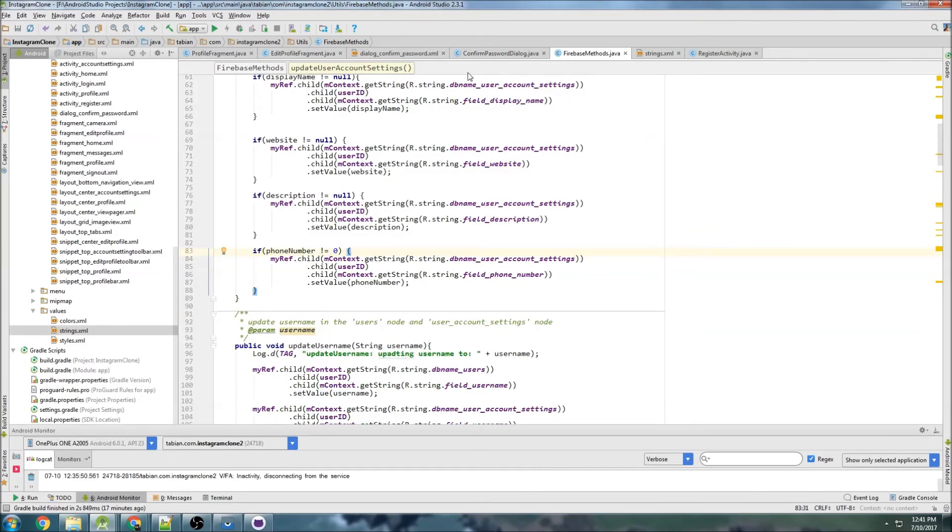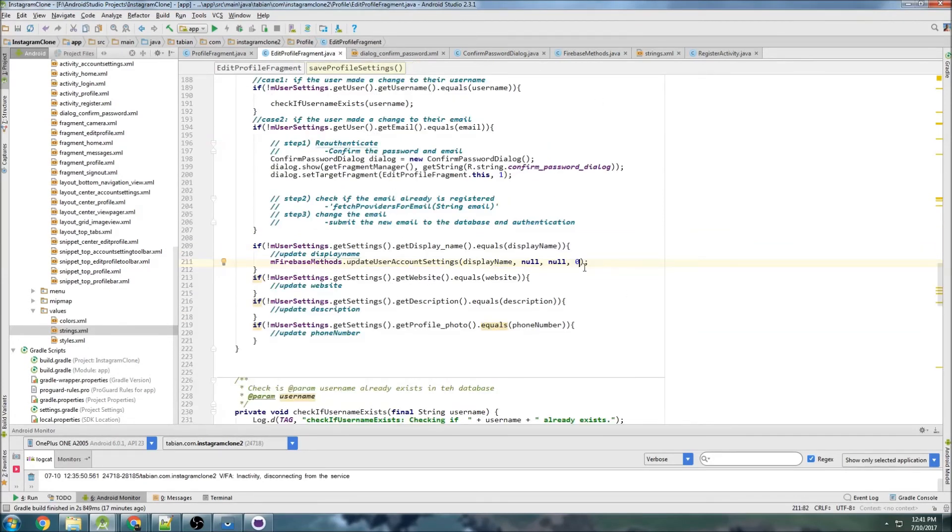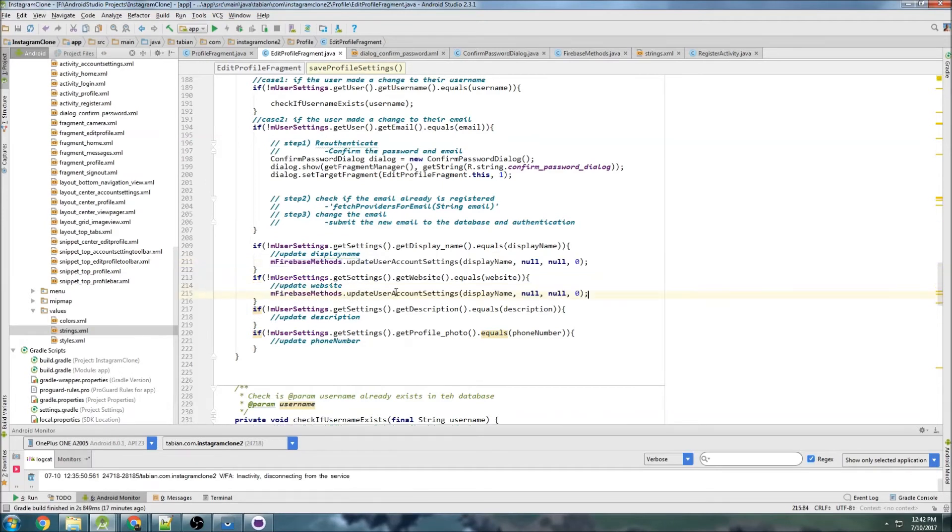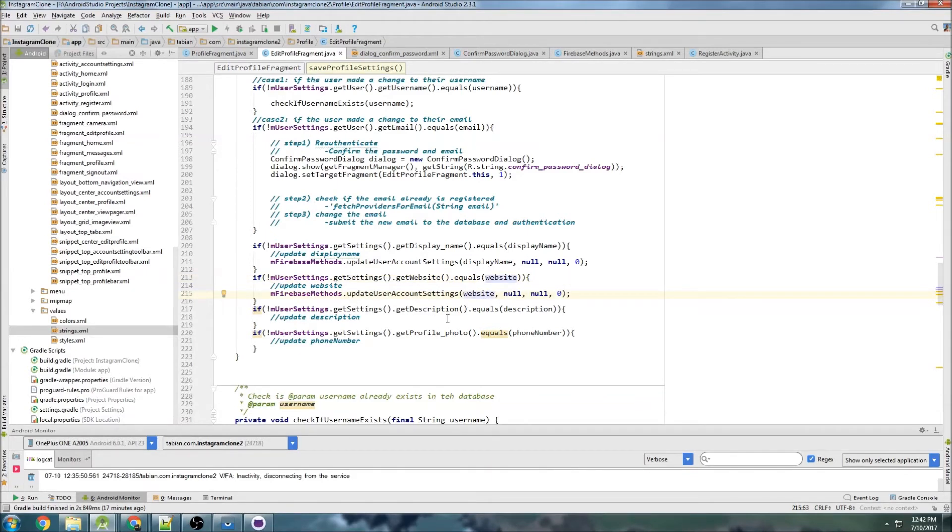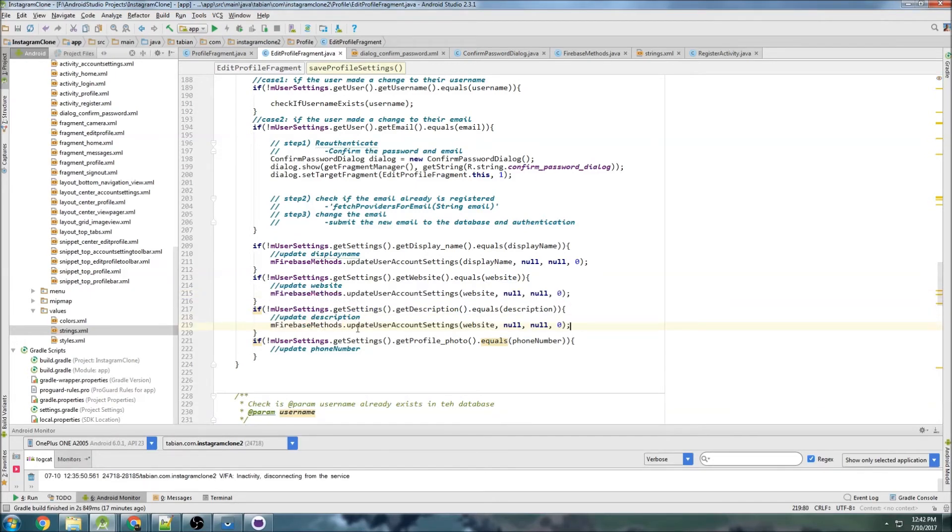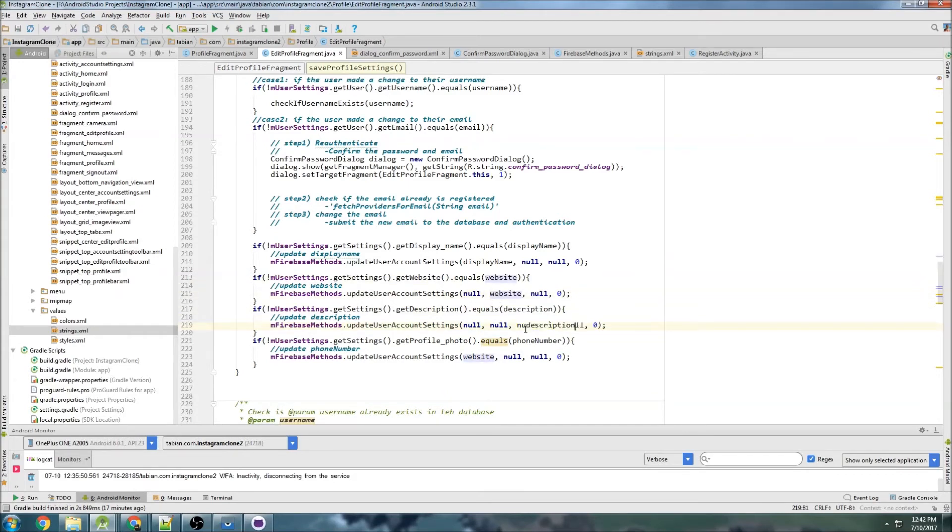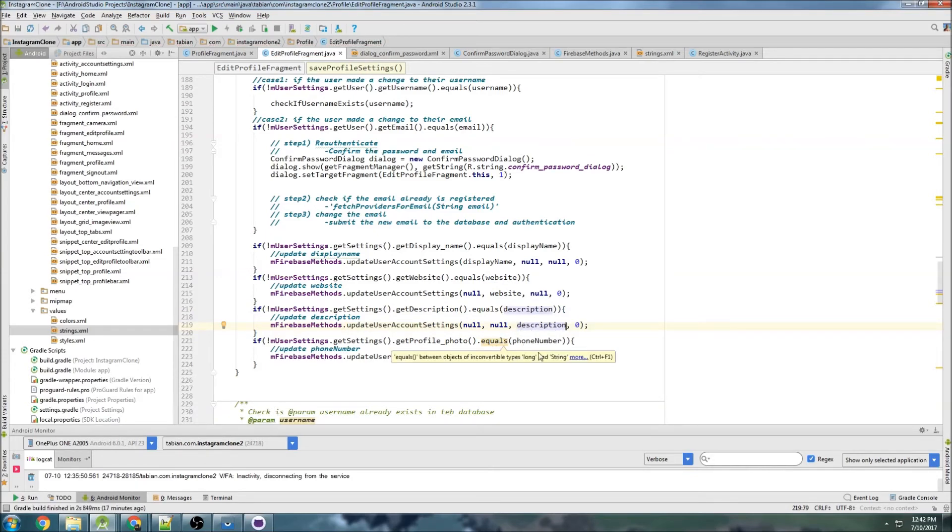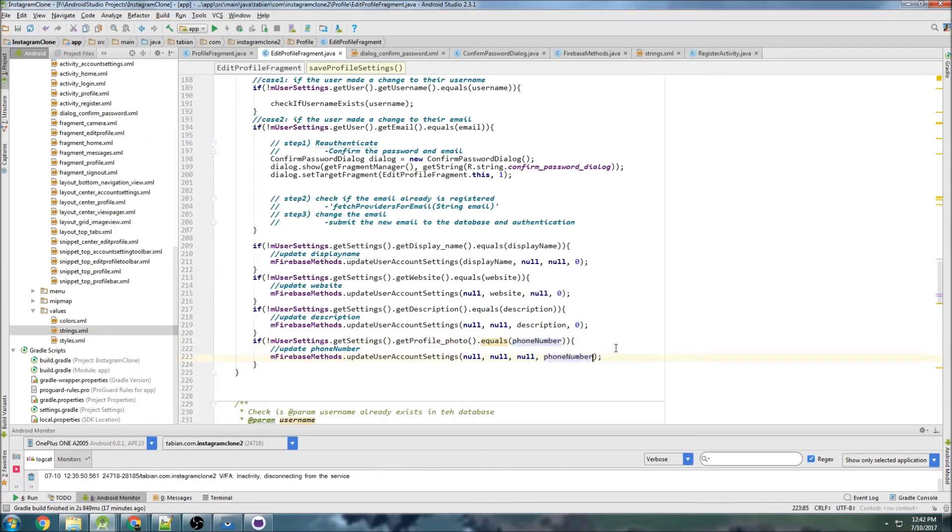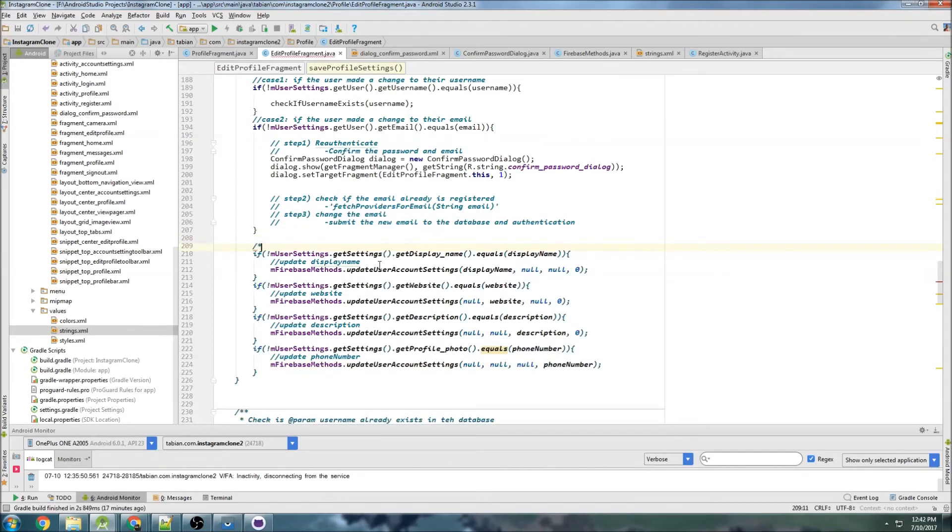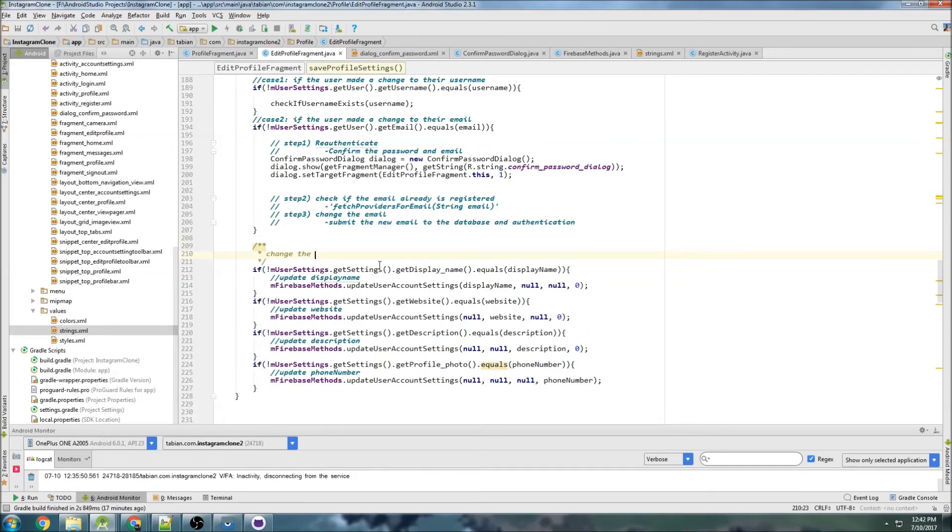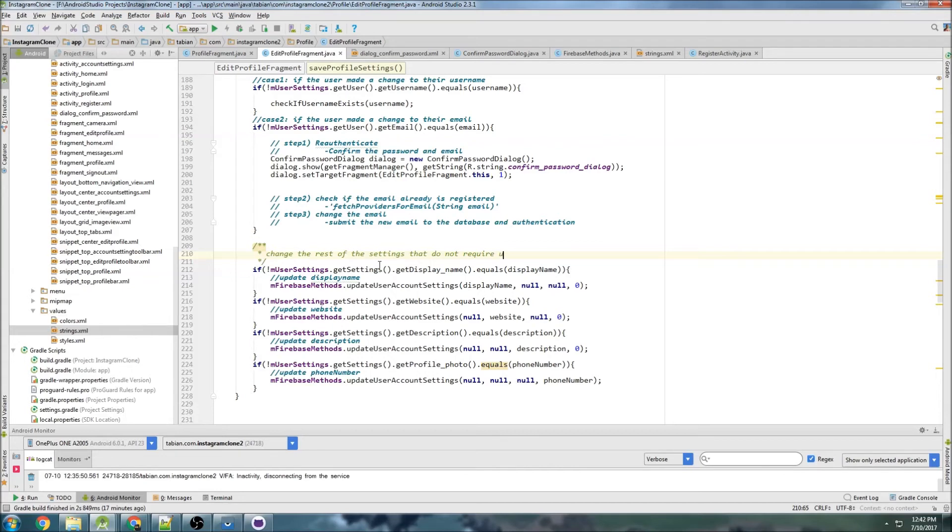So that way I can use the same method to update. I just got to change the parameter. So update website, change that one to null, and I want to pass the website, and then do it again. I'll just write them all in here. That's supposed to be null. That's website. That's description. And that's phone number. So that way it'll handle all of the rest of the settings. Change the rest of the settings that do not require uniqueness.